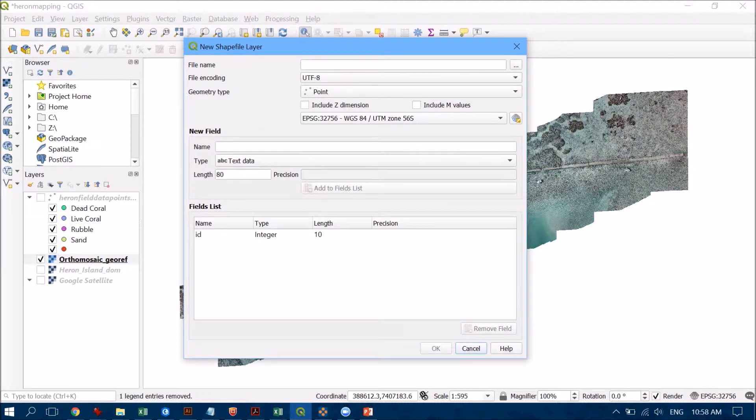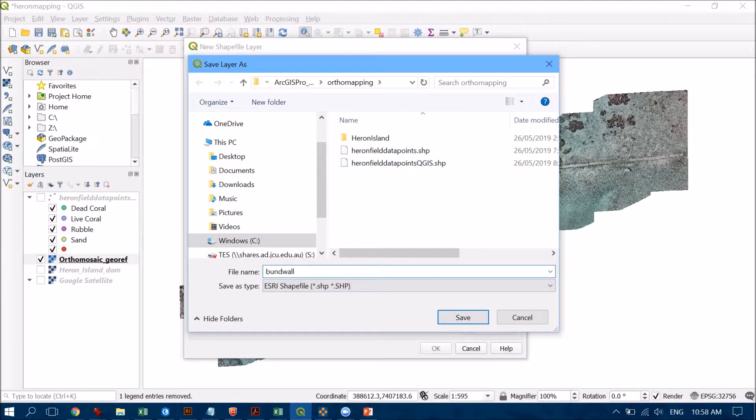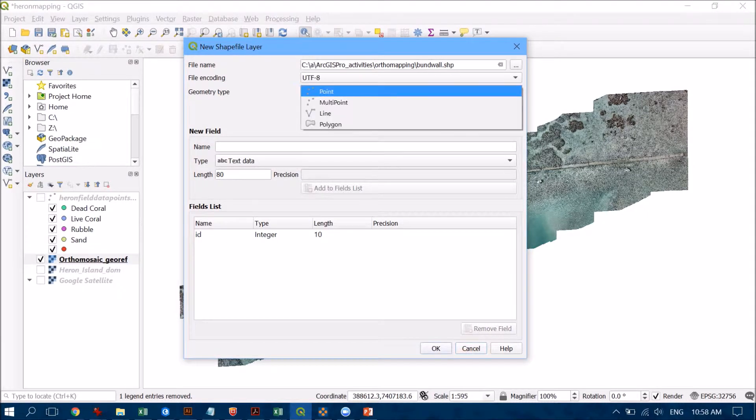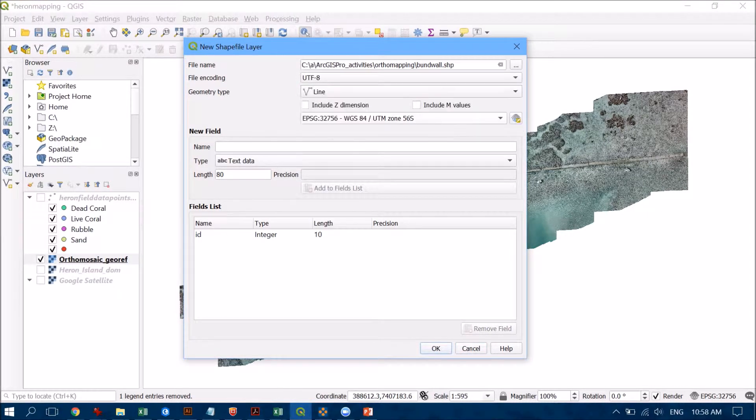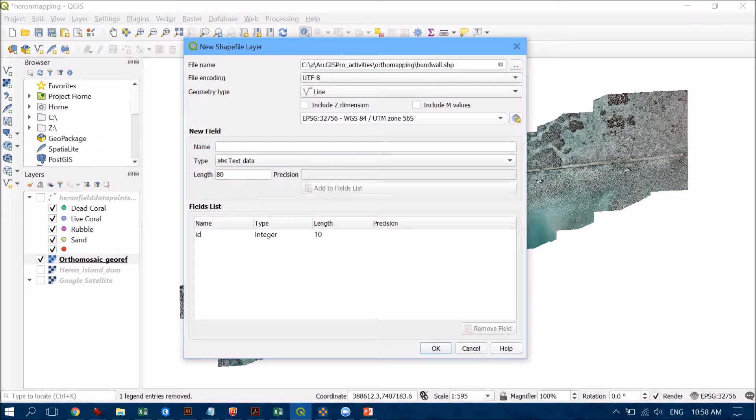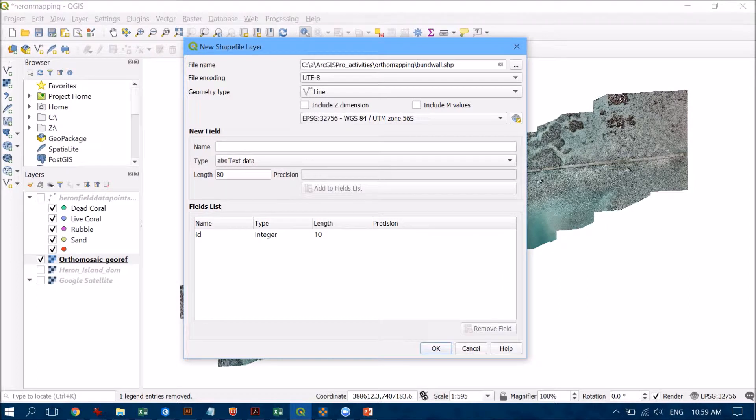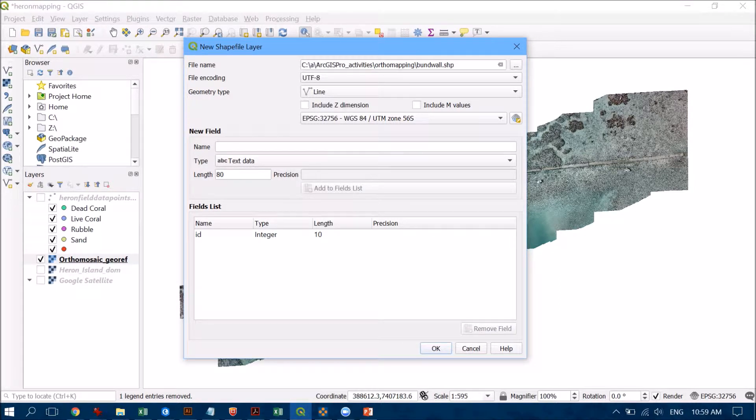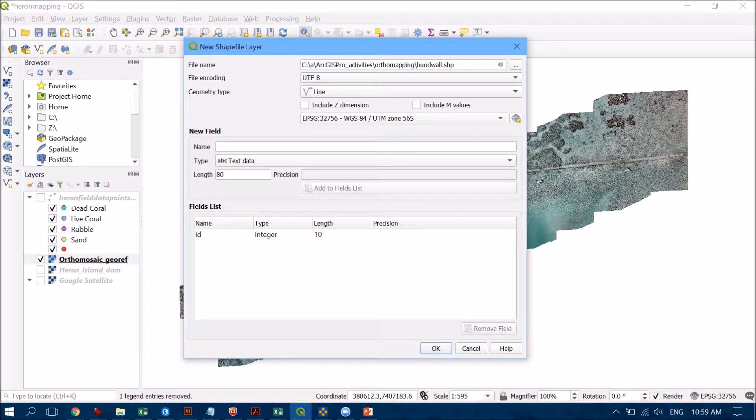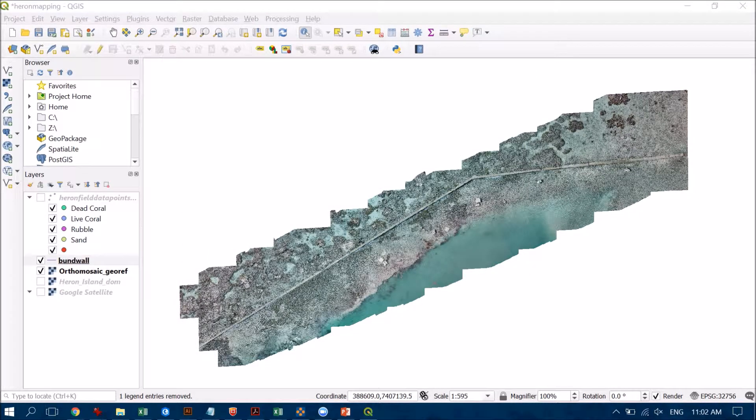Now this first one that I'm going to create, let's just call it bund wall, and this is going to be my line feature. So that's that big cross-cutting feature that you see in the image there. Now if you want to have additional information in your attribute table, which is the table that holds all the information about the features that you've got, you can add in extra bits and pieces here. I'm going to leave this one for the moment though and just hit okay because this is a really simple feature.